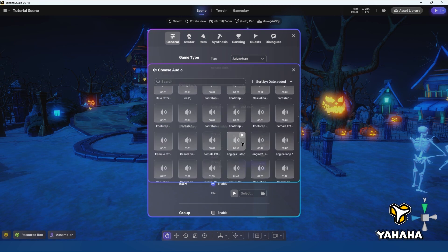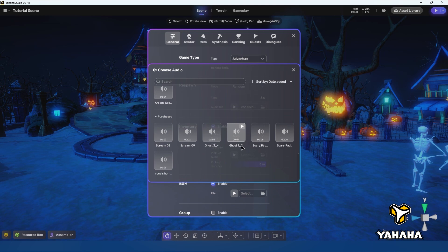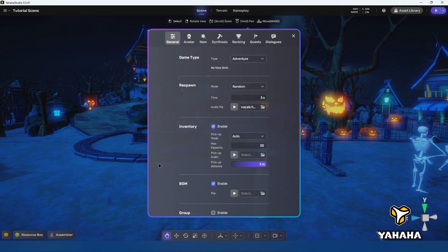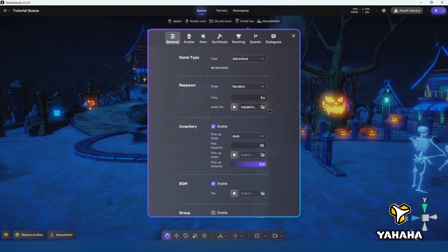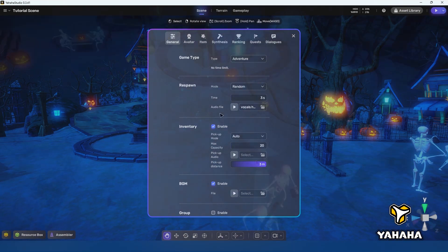For this level we'll choose a time of three seconds and we'll choose the spooky sounding vocal file we got in the asset library. Now let's demonstrate how each of the spawn types work in turn.